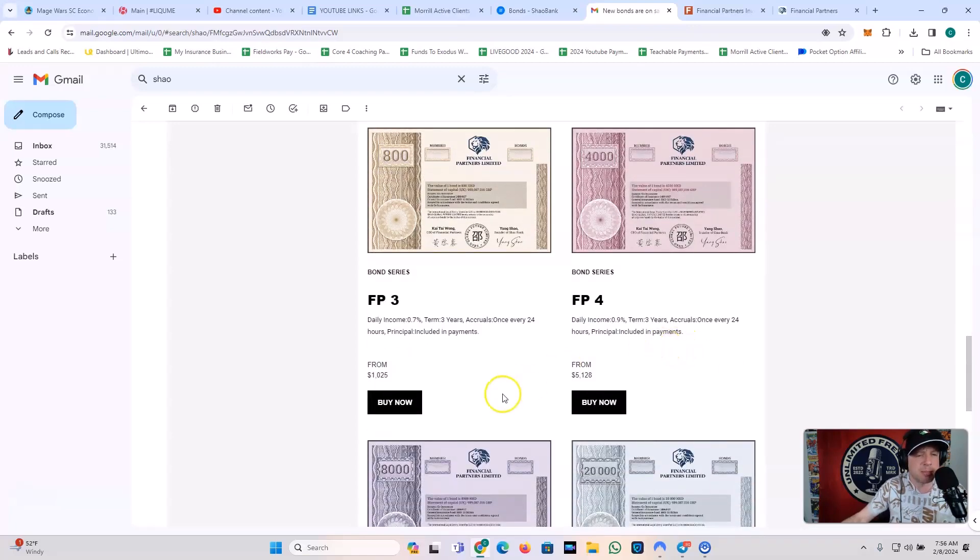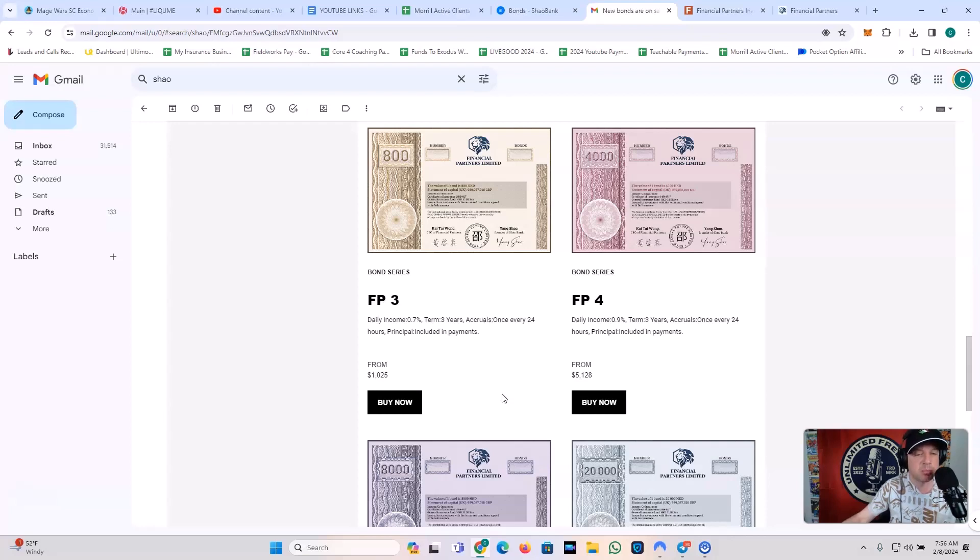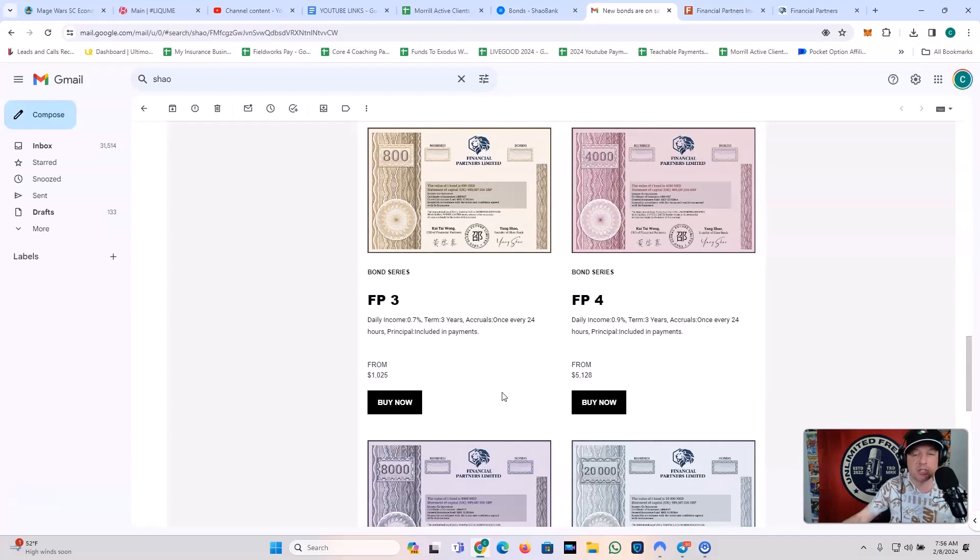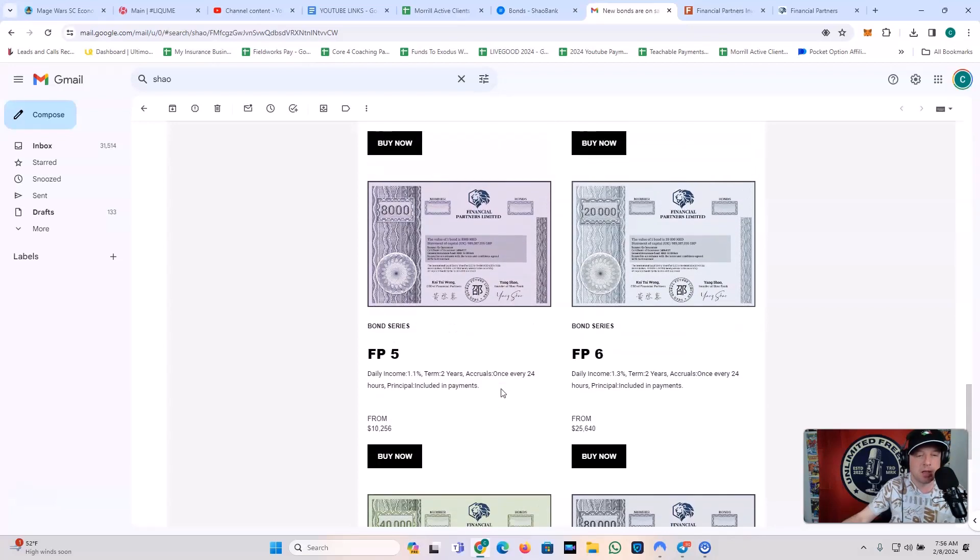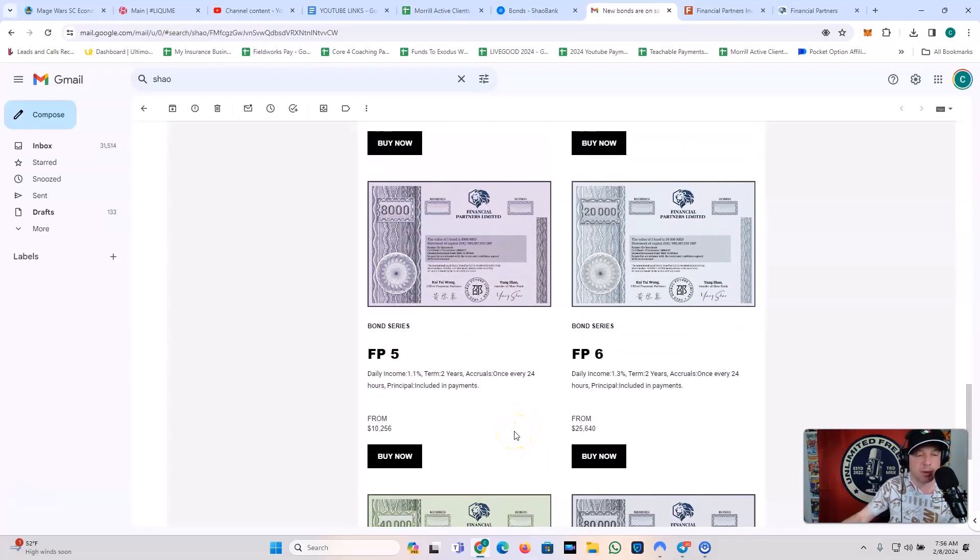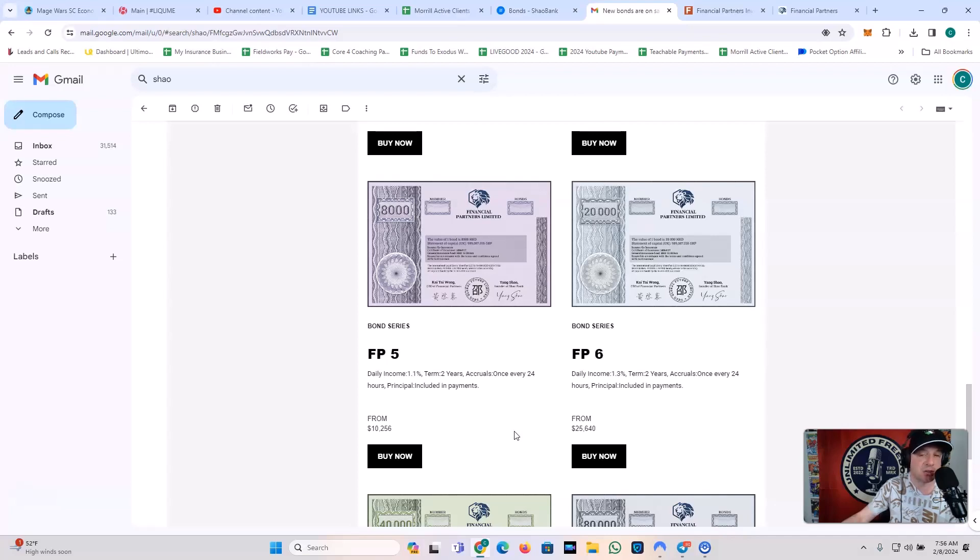Bond series FP2, you've got a daily income of 0.6%. The term is four years, accruals, once every 24 hours, principal is included in payments from $256 for one of those digital bonds. You've also got bond series FP3, daily income of 0.7%. The term is three years, the accruals are once every 24 hours, principal is included in payments from $1,025. Bond series FP4, you've got a daily income of 0.9%. The term is three years, accrual once every 24 hours, principal is included in payments from $5,128. You've got bond series FP5, daily income of 1.1%. Term is two years, accruals once every 24 hours, principal is included in payments. That one is from $10,256. And these are based on the Hong Kong USD exchange rates.